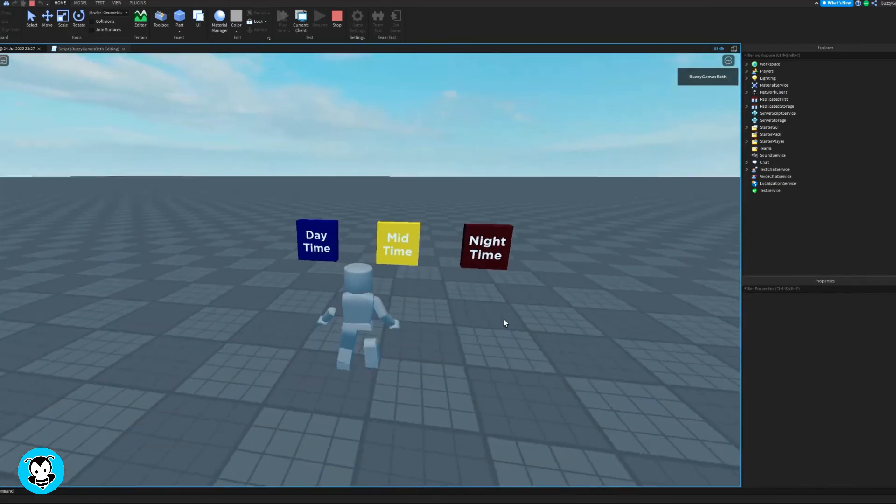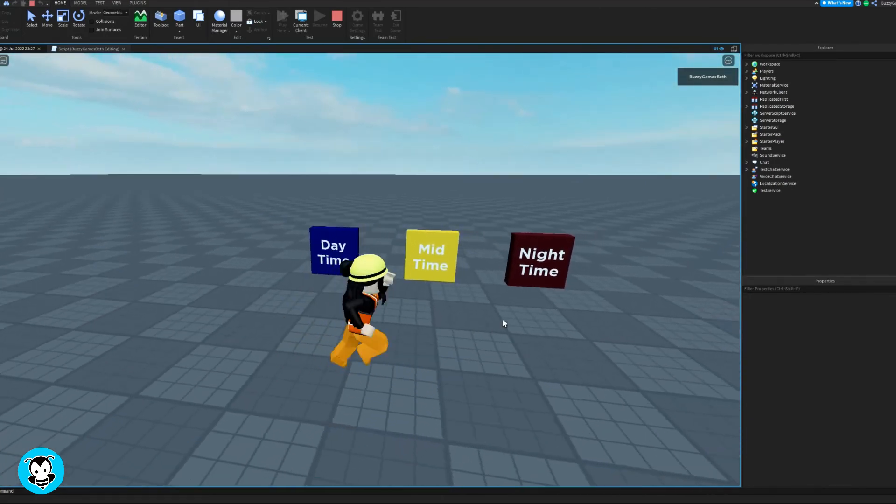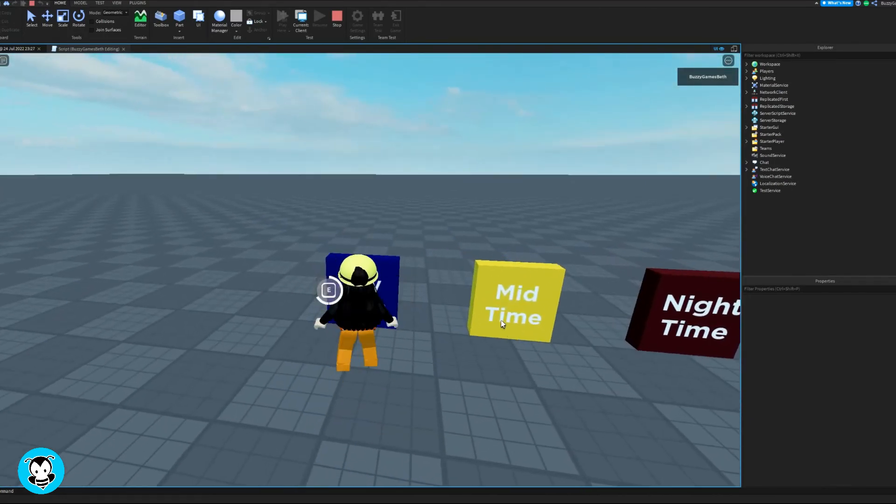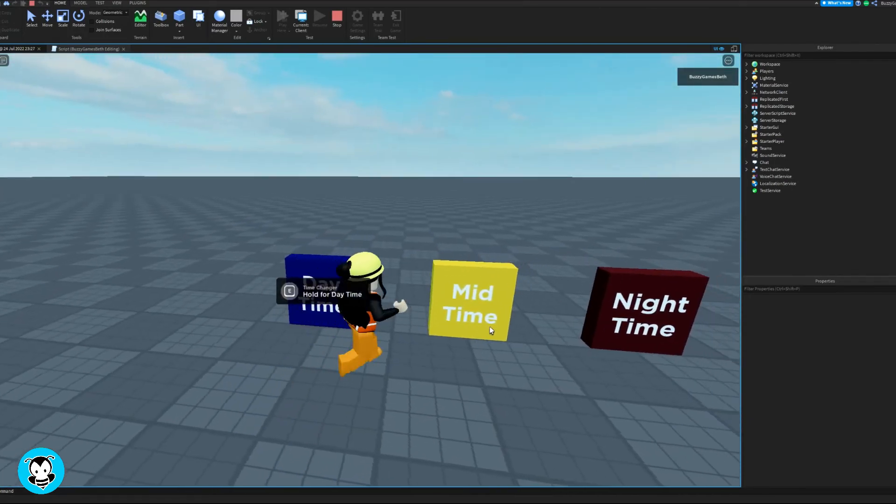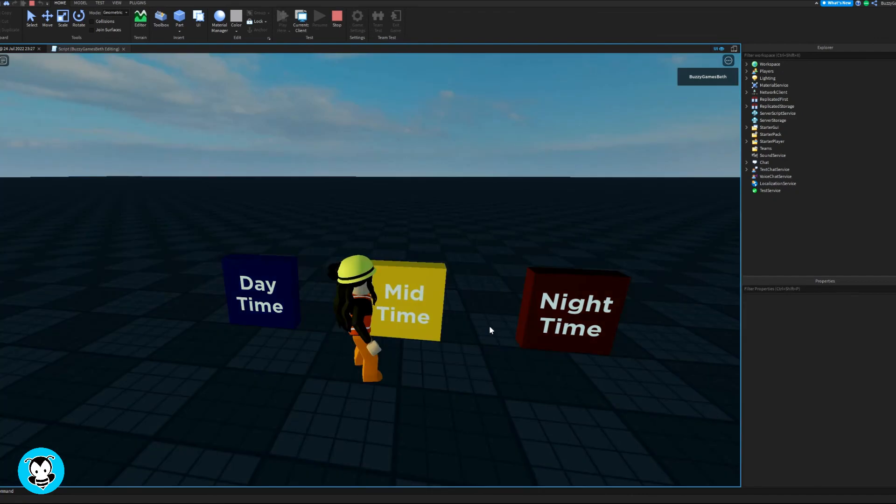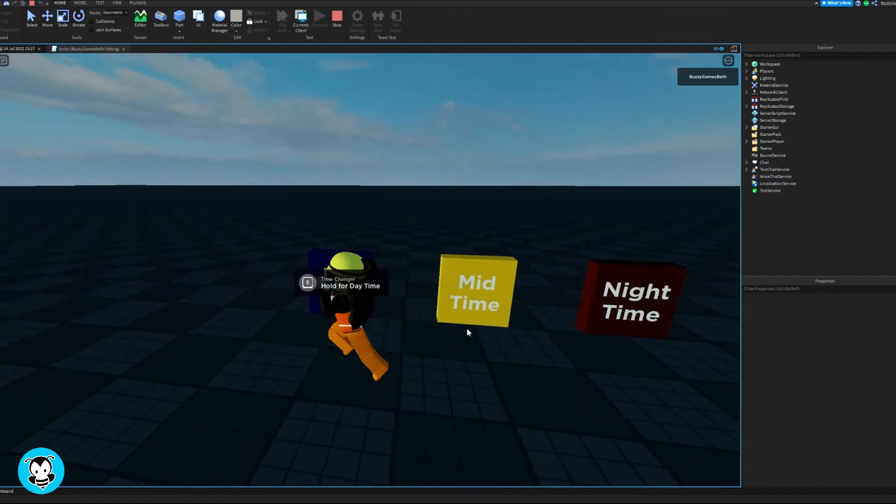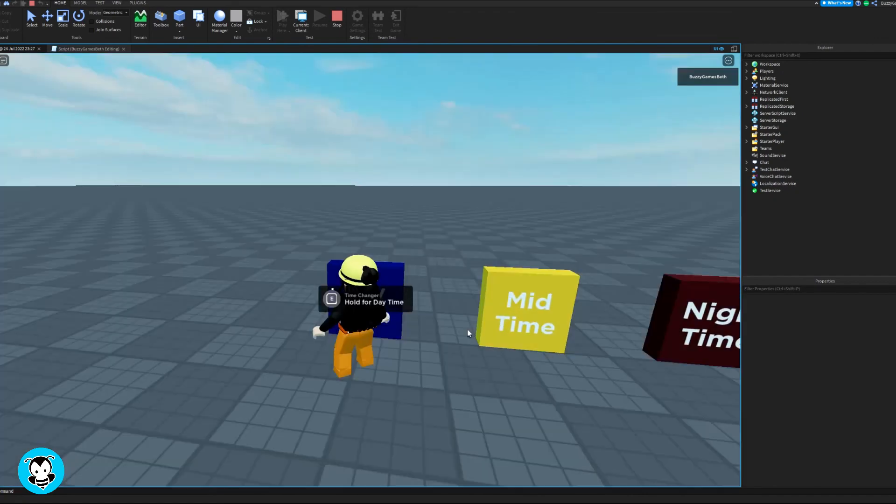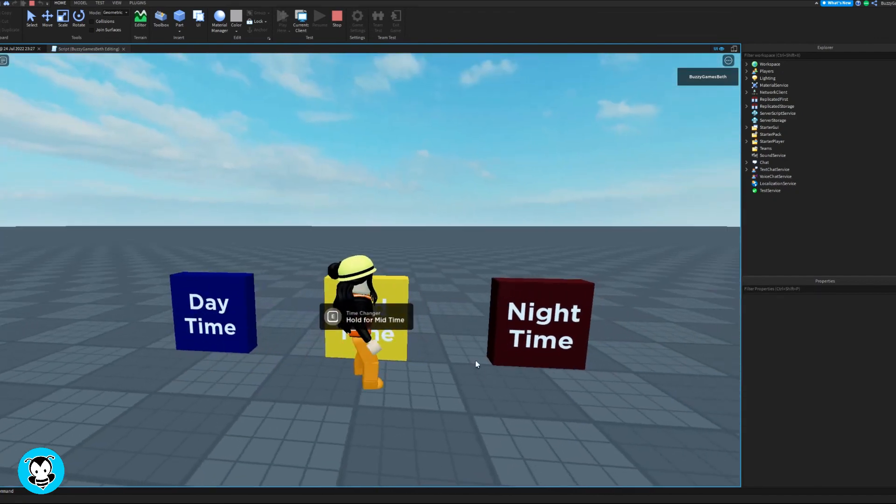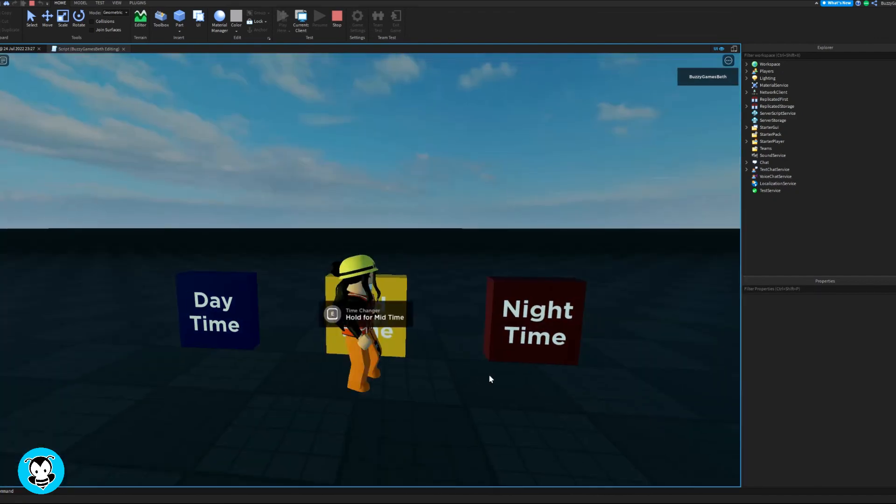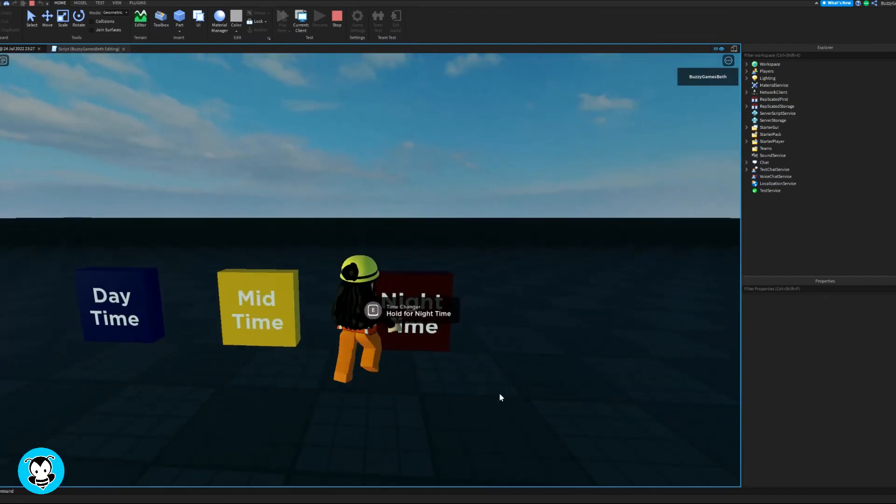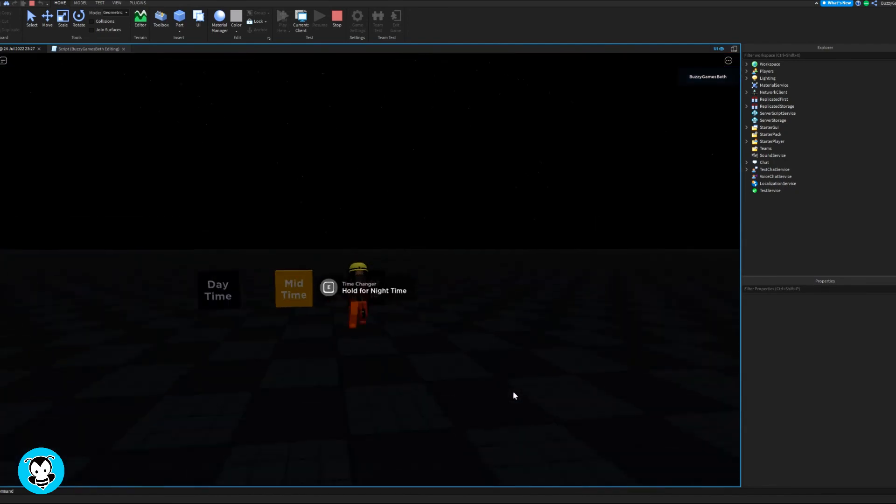Let's test out our script. Head over to my daytime. It's already daytime, so mid time - perfect. And then change it to daytime, mid time, and then nighttime. Cool.